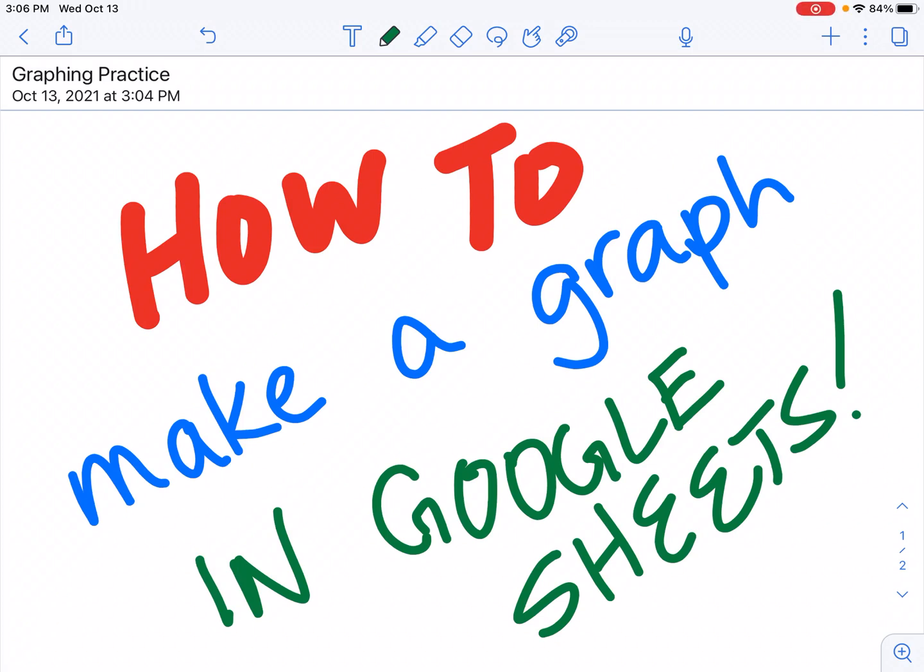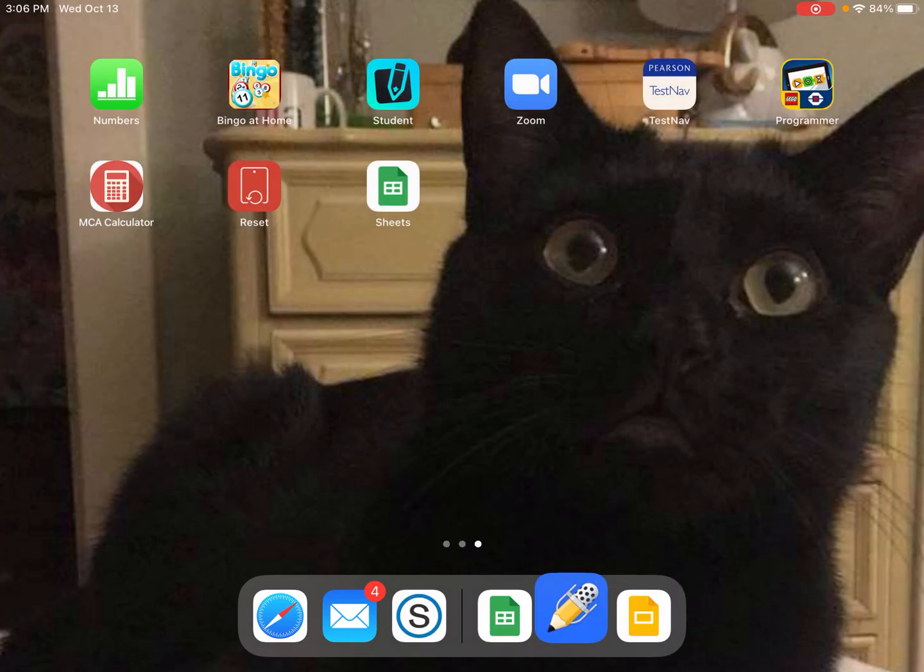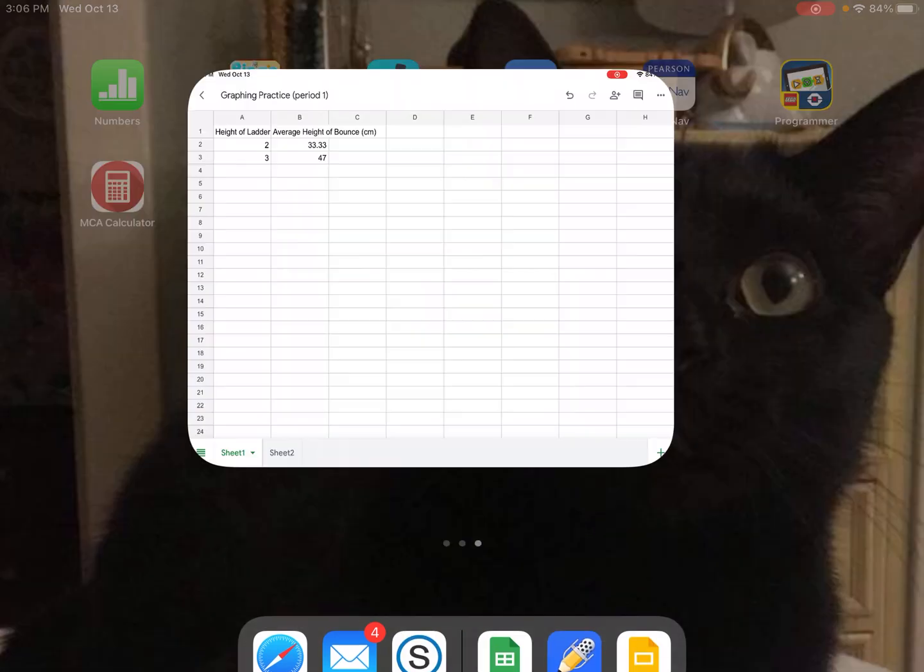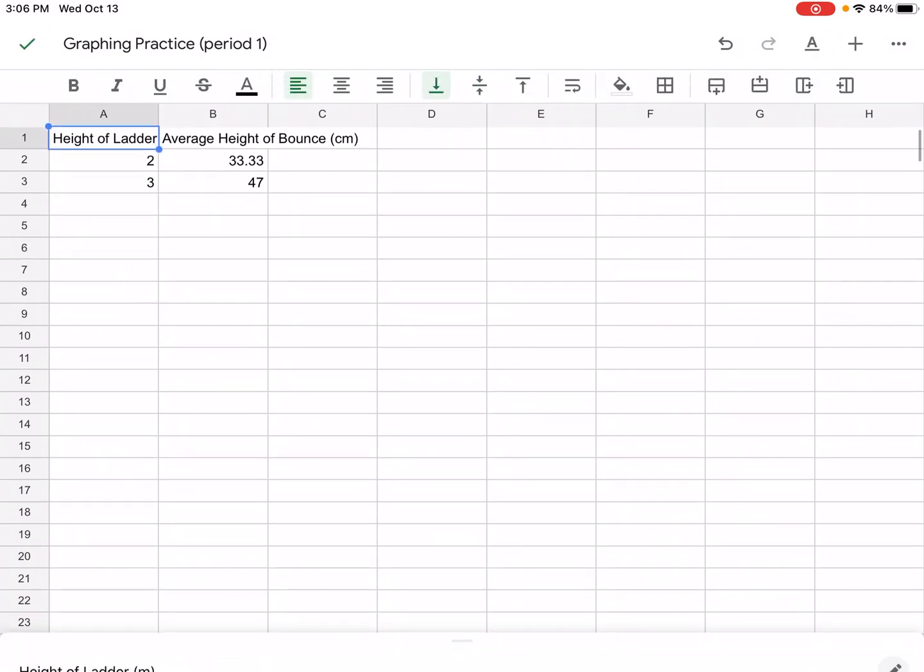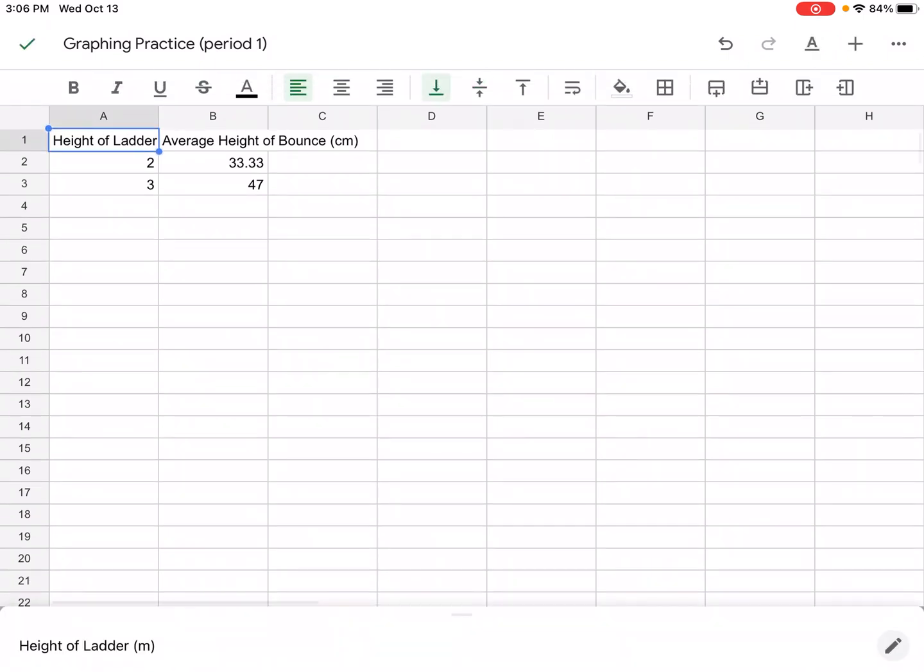This is Ms. Jung and we are going to make a graph in Google Sheets. So first you're going to need to download Google Sheets and you're going to have to put in your raw or processed data.